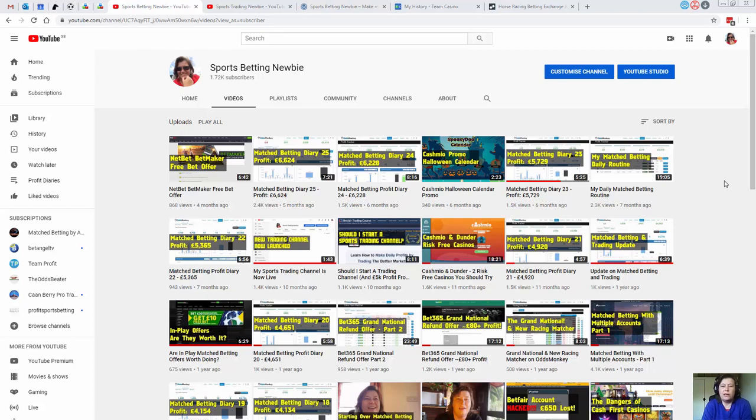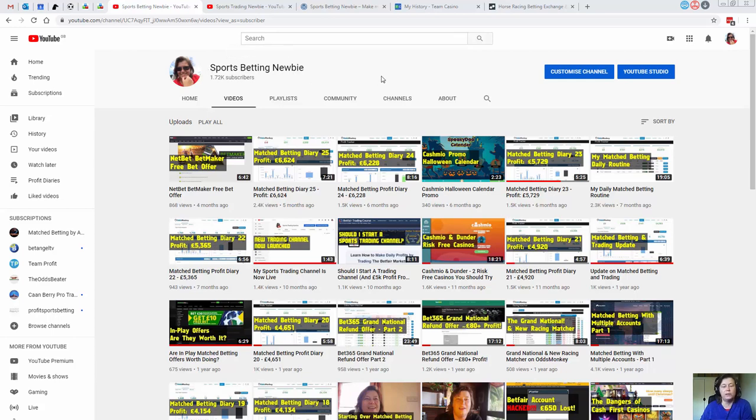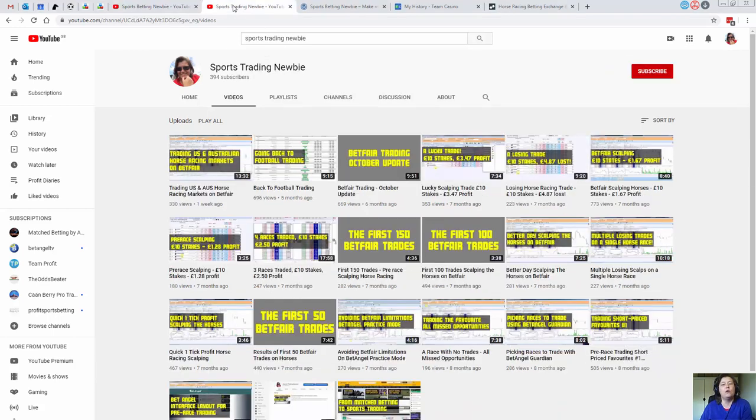Hey guys, Caroline here. Today is the 11th of May 2020. This video is being posted on both of my YouTube channels, so you're either going to be watching this on my matched betting channel, which you might notice has changed its name from Match Betting Newbie to Sports Betting Newbie, or you'll be seeing it on my trading channel, Sports Trading Newbie.